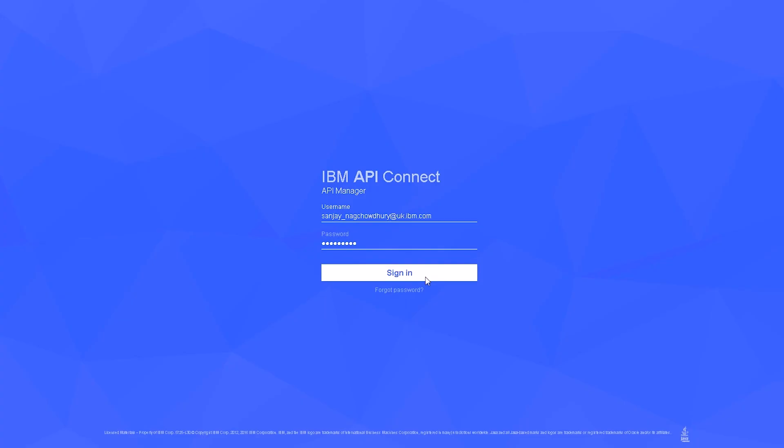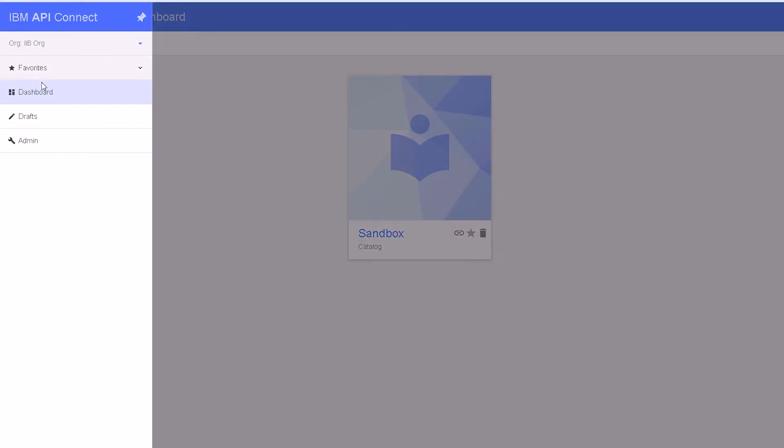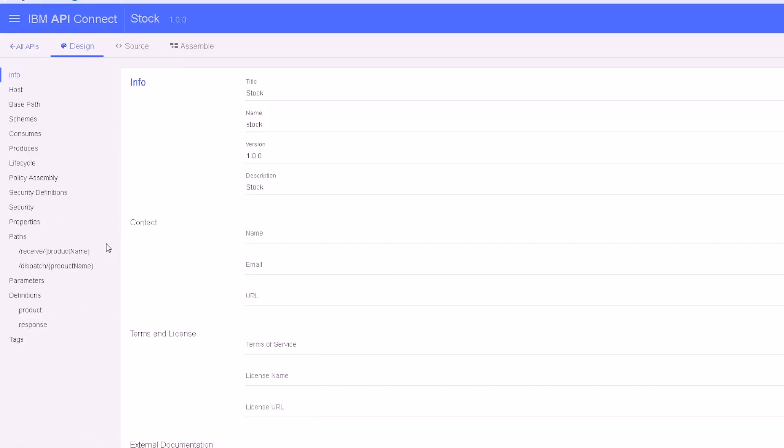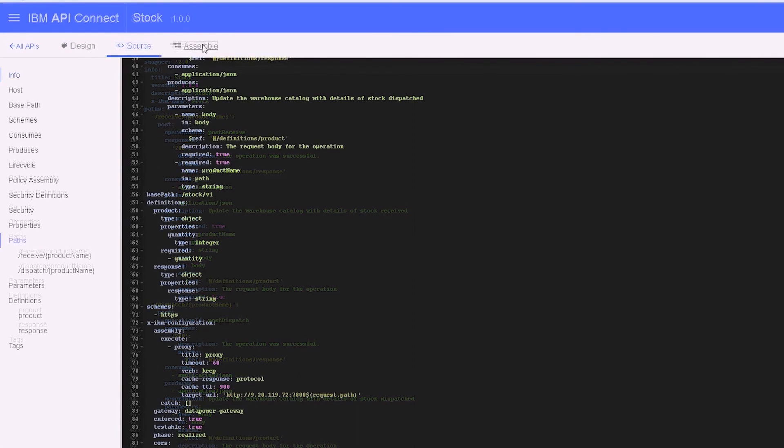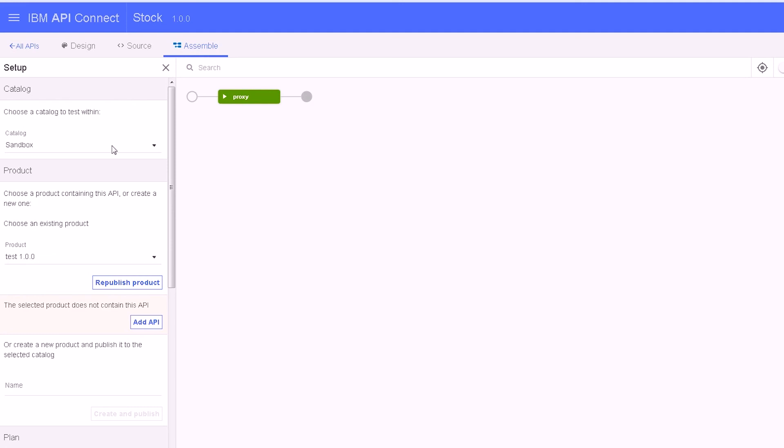If we log into API Connect, we can see the REST APIs that are in the draft workspace. We can see the swagger definition that has been uploaded. We can check that we can invoke the REST API from the Assemble tab and receive a response back from the REST API that is running on the IIB system.